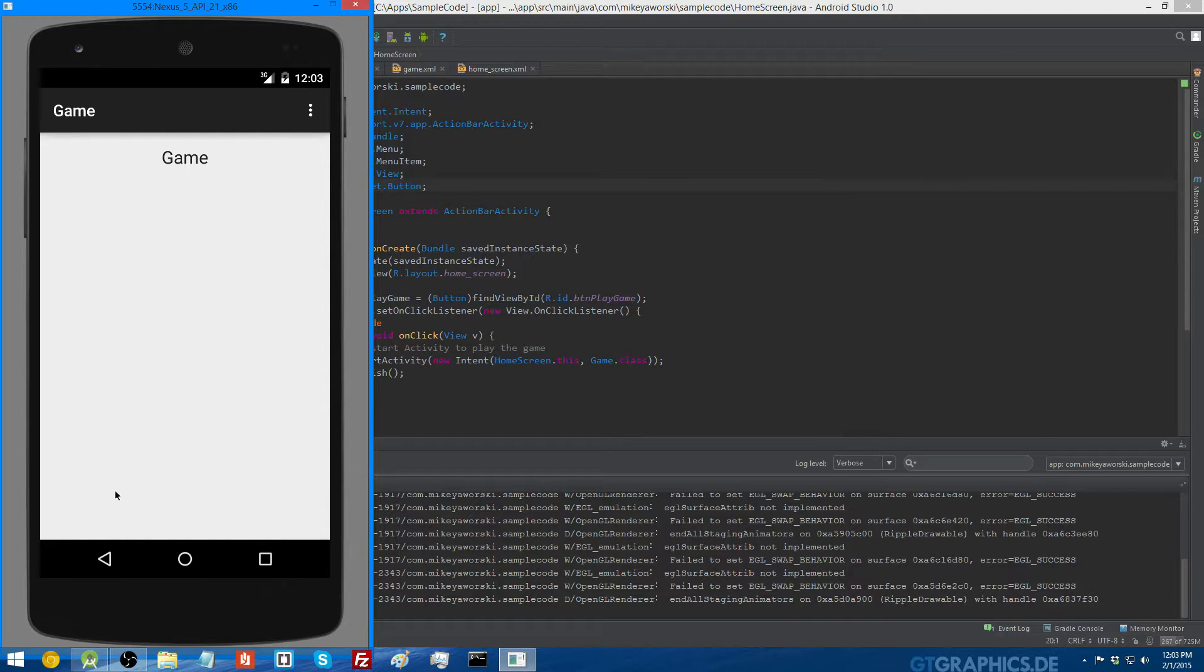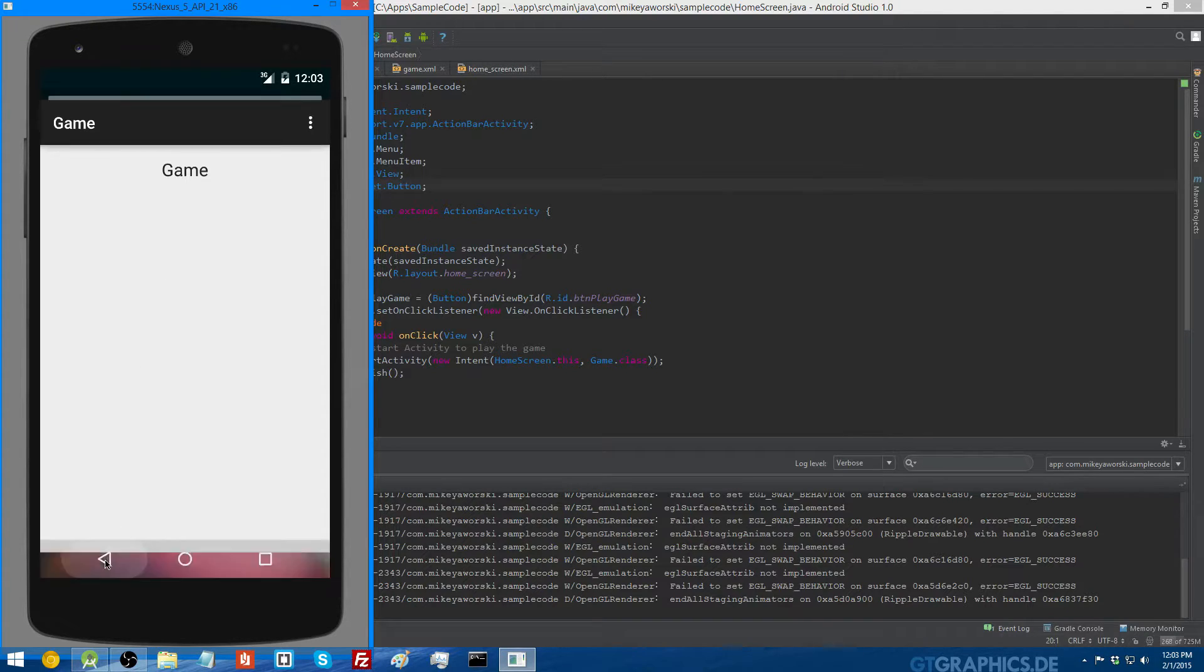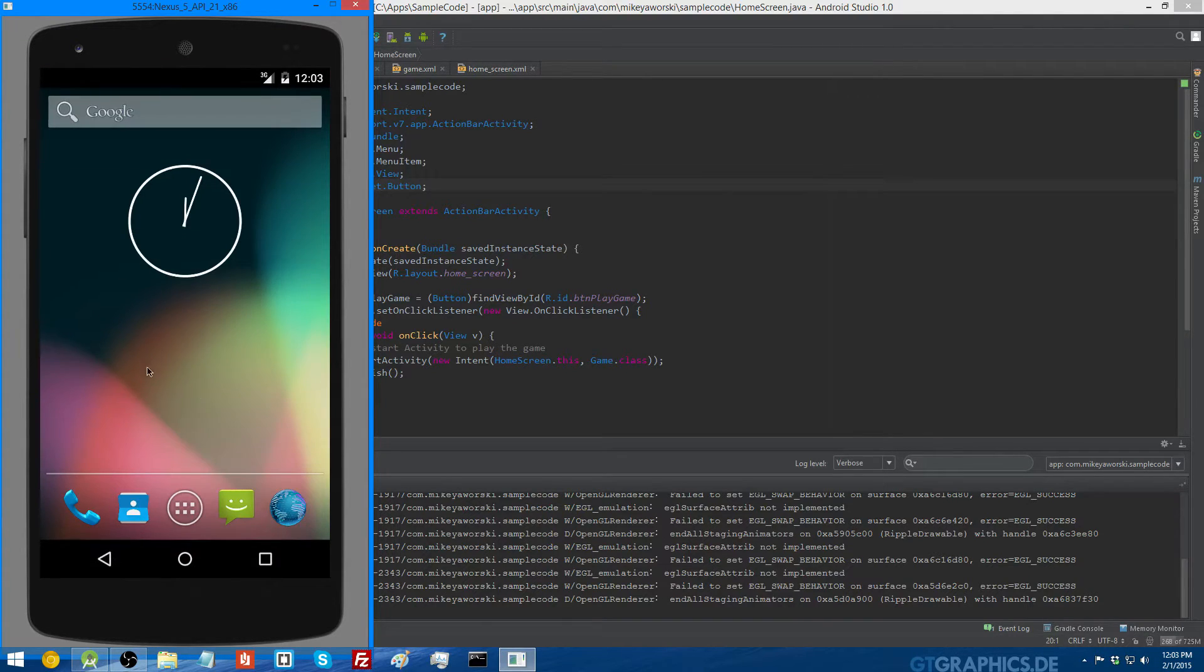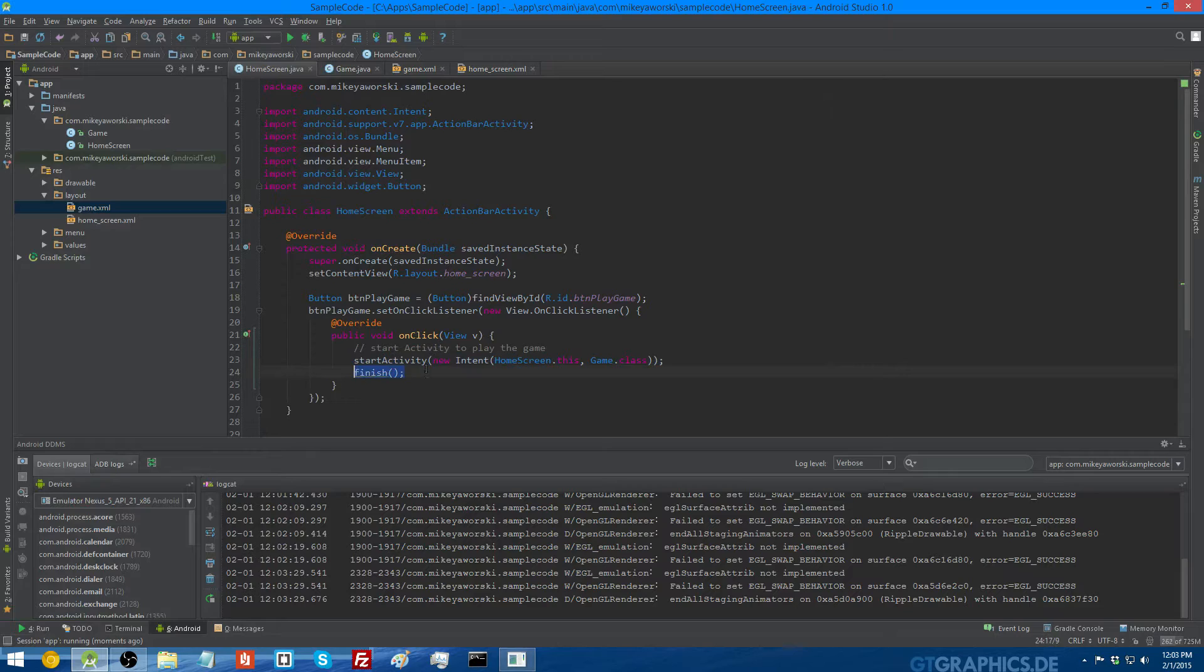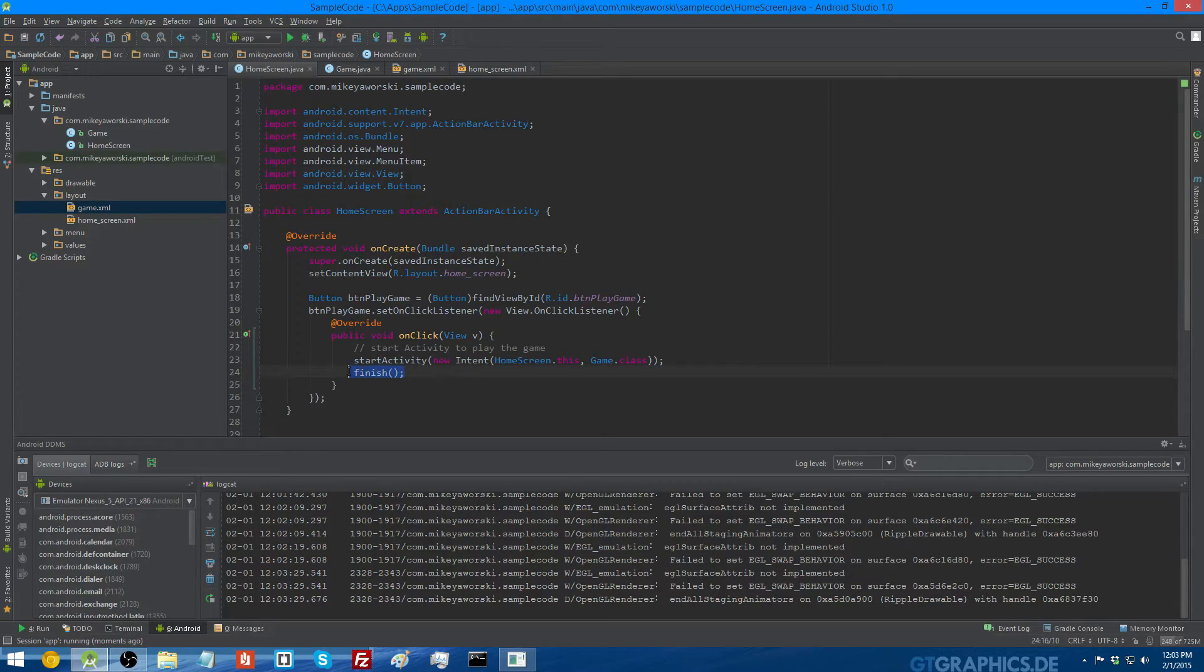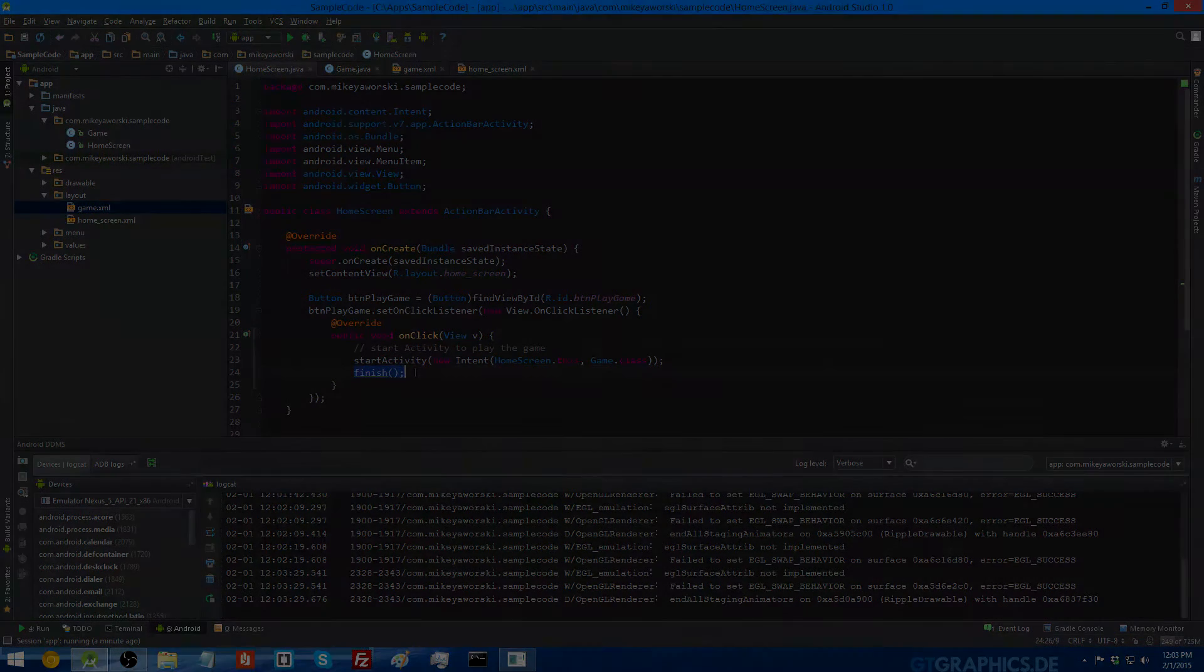But if I press the back button, it'll just close the app because there is no activity before it. When you press the back button, it also calls the finish activity. So when you press the back button in the game activity, it calls finish on itself.